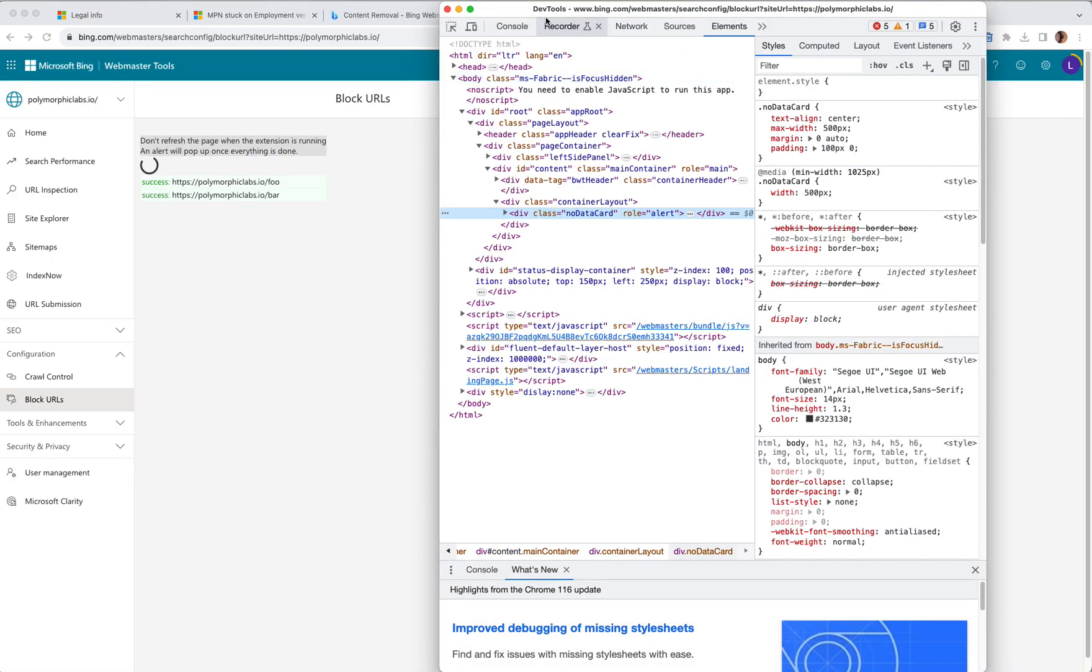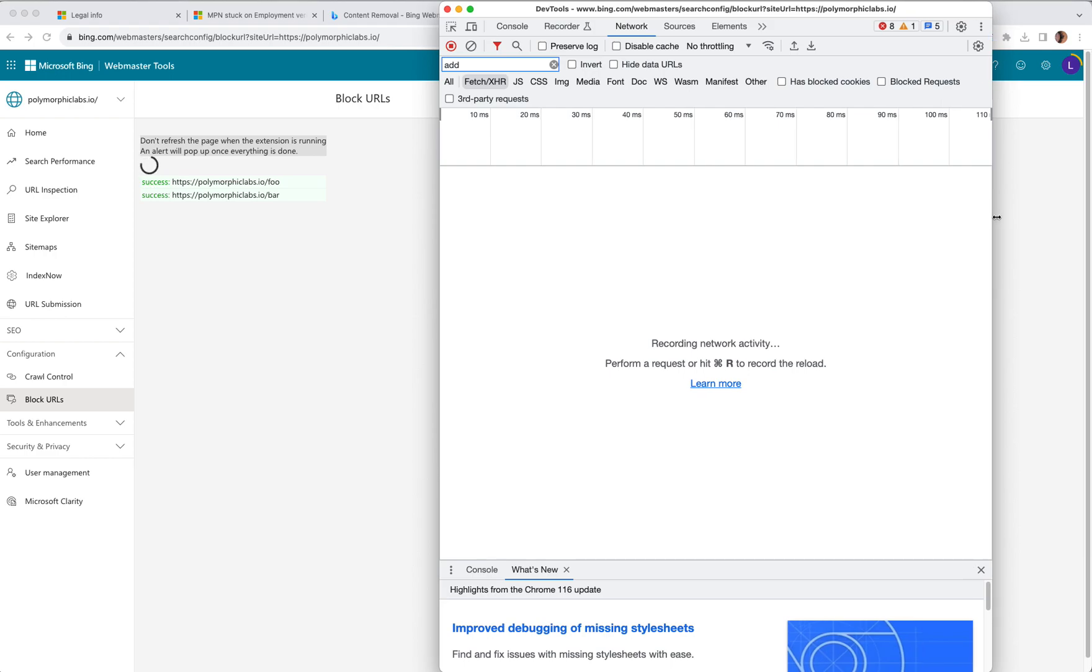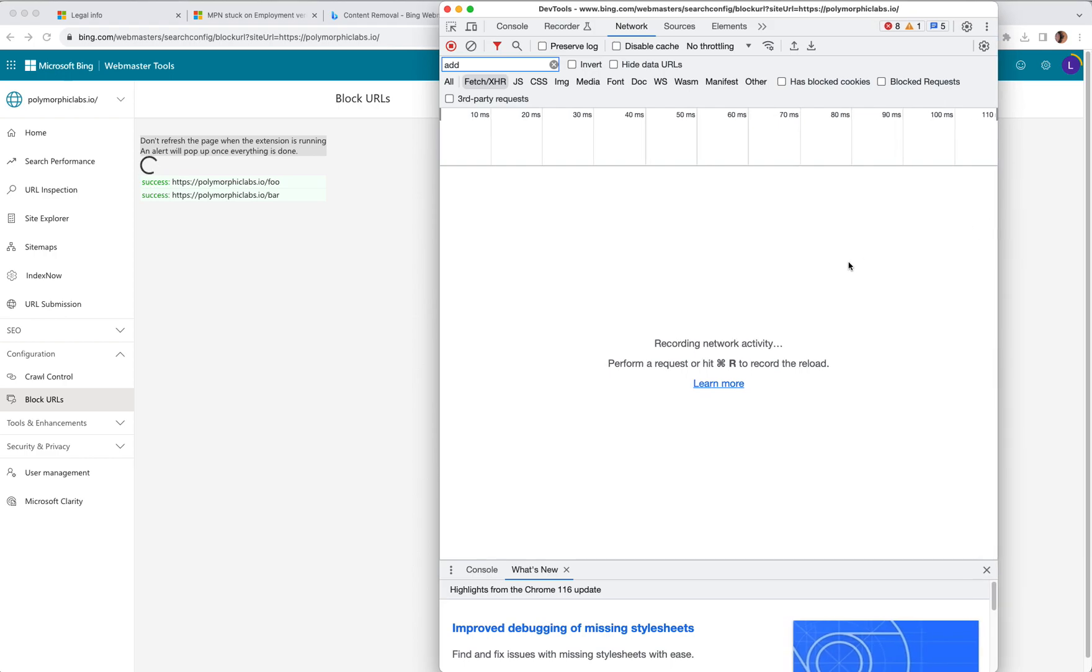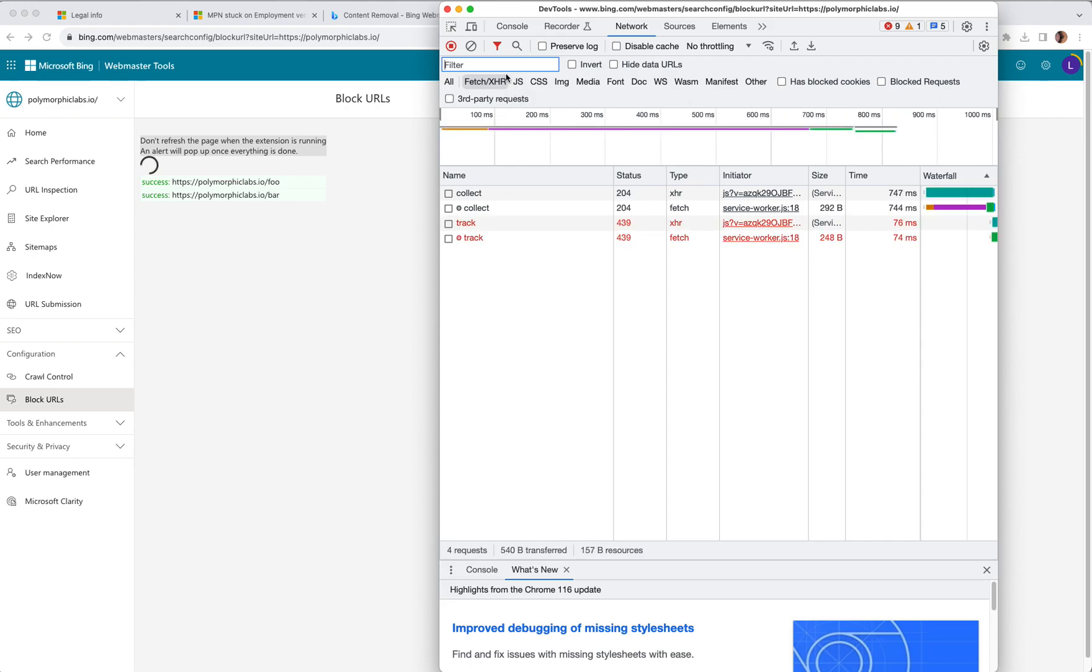Let's bring up DevTools under Network tab. I guess we'll have to wait a little bit for anything to show up. There we go.